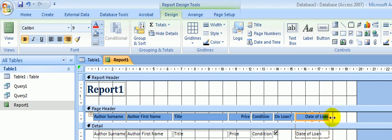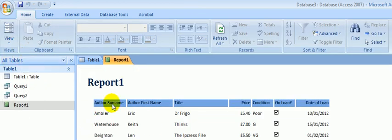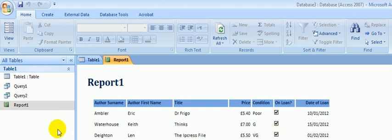So I'll widen that one and go back to Report View. Let's have a look — Author Surname: yes, those words are fully displayed and all of the authors are fully displayed. Same goes for the author first name, the title, the price, condition, whether it's on loan, and the date of the loan. Everything there seems to be fine, so let's save that and we're done.